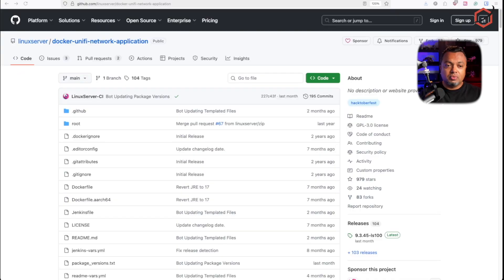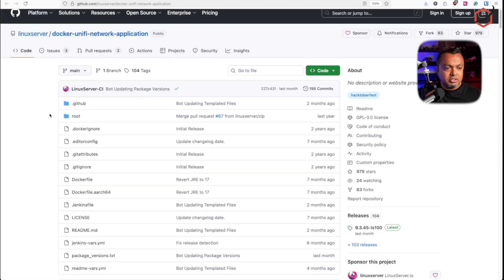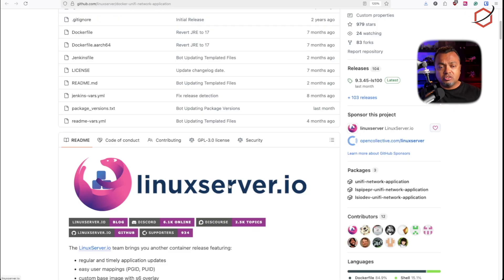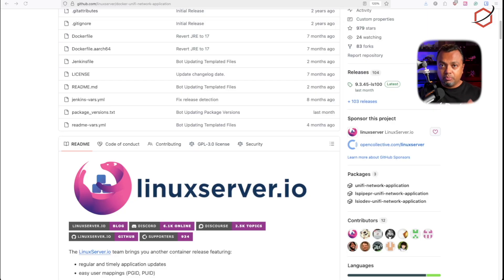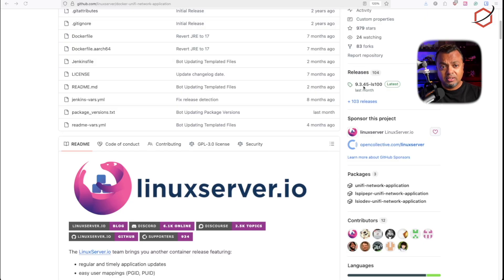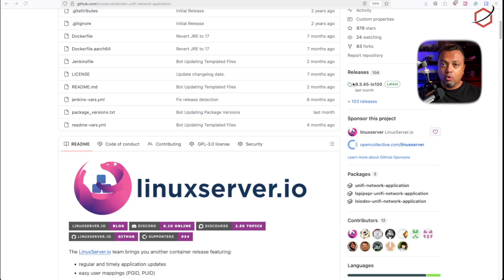To run it on Docker I need an image, and I'm going with the image created by linuxserver.io — the Docker Unifi Network Application image. As of making this video, the version of the Unifi Network Application software inside this image is 9.3.45. If you're migrating from an older system, make sure your existing Unifi software version is not newer than the container's, because the container is backwards compatible but not forward compatible.